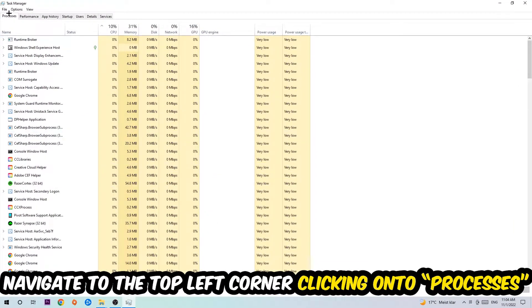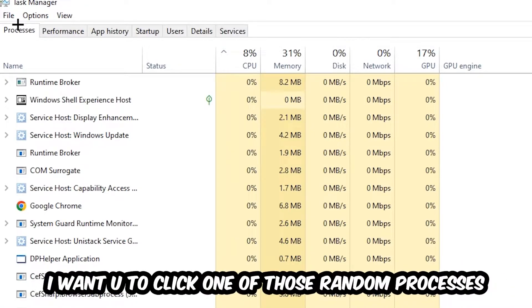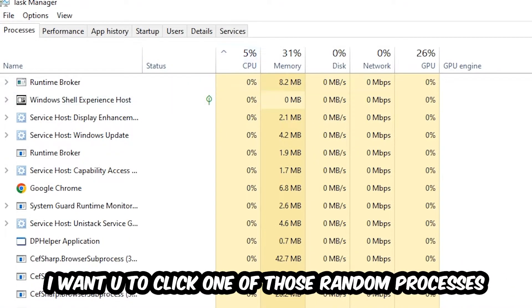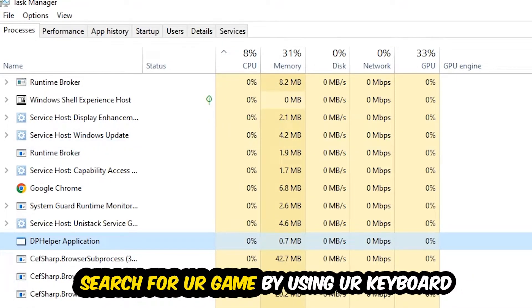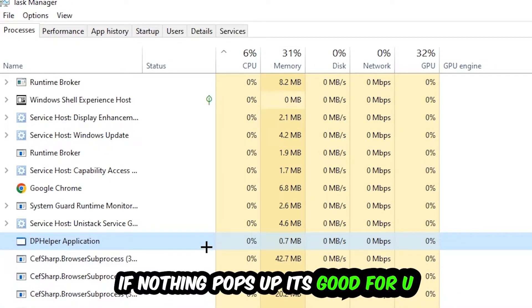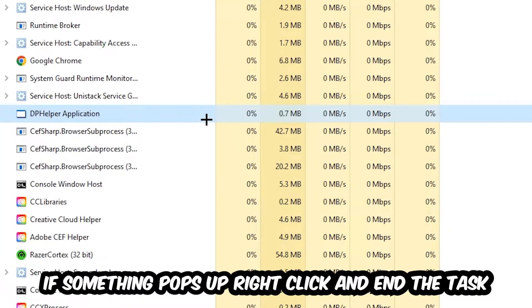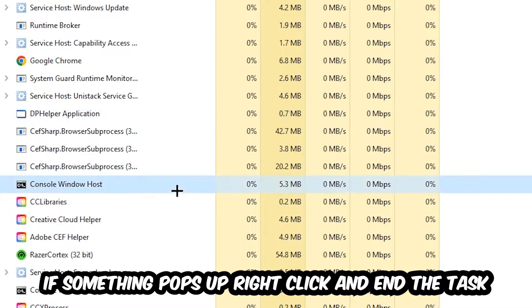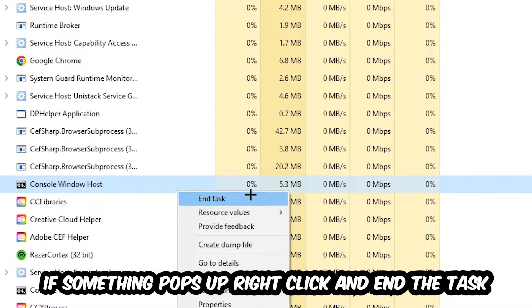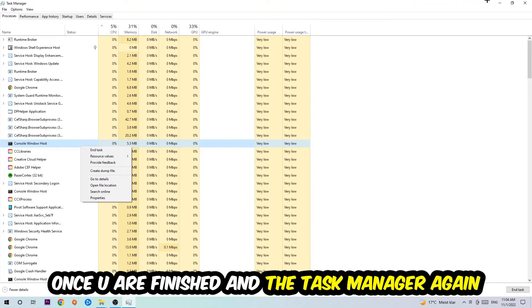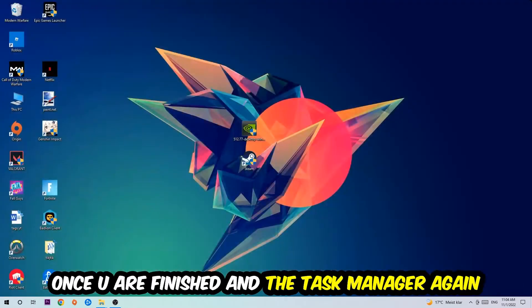Once you click Processes I want you to click one of those random processes, doesn't really matter which one. Search for your game by using your keyboard. If nothing pops up it's good for you. If something pops up, simply right-click and hit End Task. Once you're finished with that, I want you to end the Task Manager again.